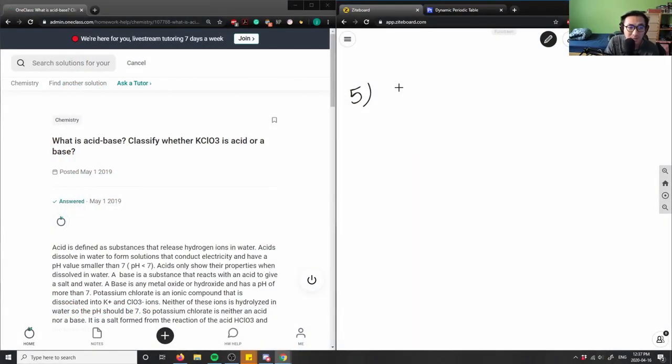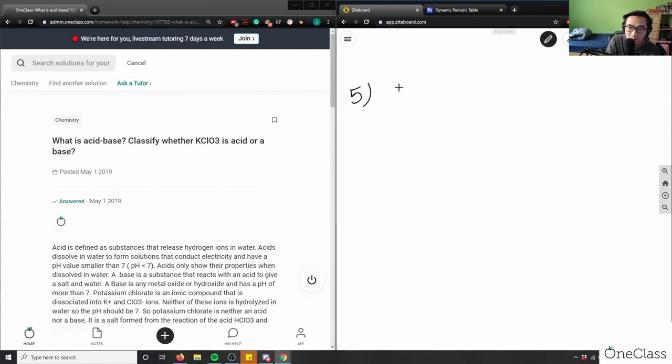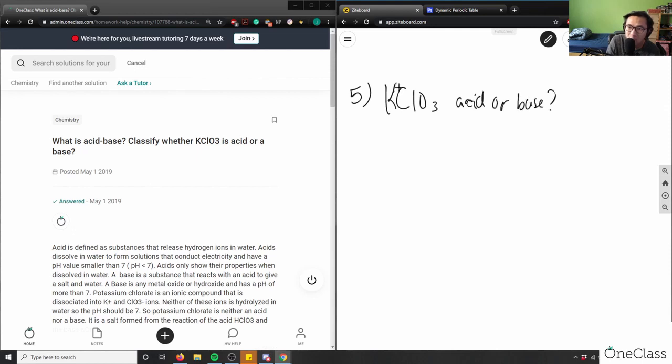So, what does acid-base classify whether KClO3 is acid or base? KClO3 is acid or base.